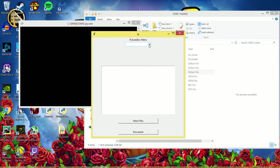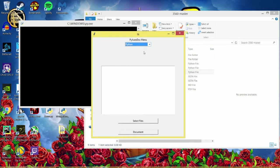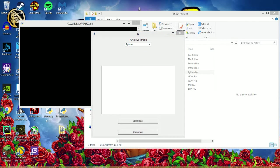So the first thing you'll want to do is select what language you'll be documenting. For this, we'll be using Python, and I will be documenting demo.py.